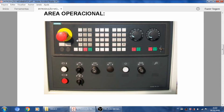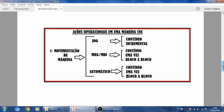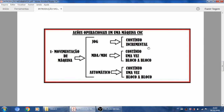São três grandes áreas que fazem a máquina andar: ações operacionais de movimentação de máquina. Ou é um trabalho em jog, ou é um trabalho de MDI, ou é um trabalho em automático. O jog pode ser contínuo — quando a máquina movimenta-se continuamente — ou incremental, quando ela movimenta-se por incrementos, o eixo selecionado para o lado positivo ou negativo.